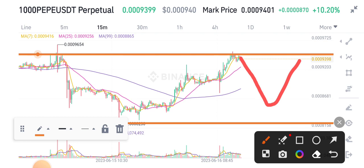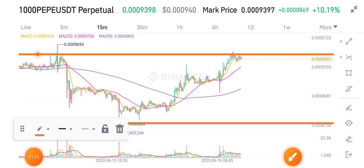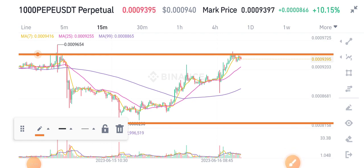Now, if you want to open a short position on PP token, I think it's the best move for all of you. Thanks for watching, see you in the next video — don't forget to subscribe to the channel.